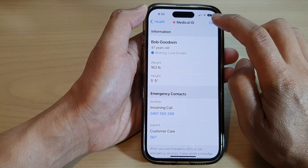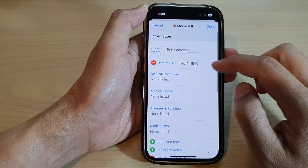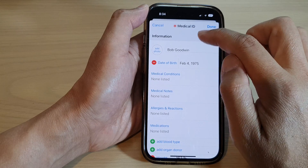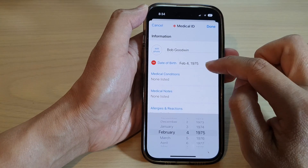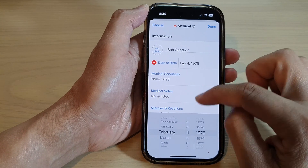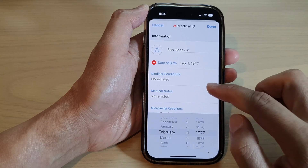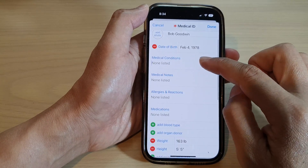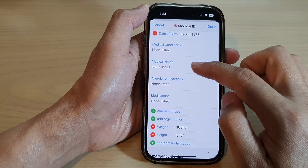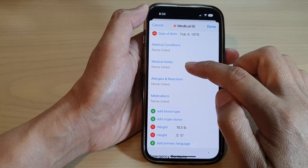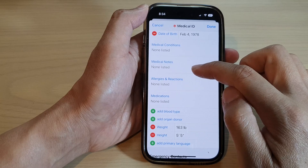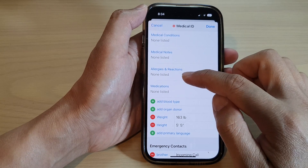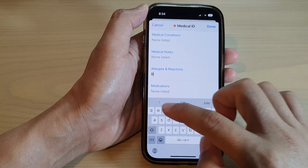In here, tap on the Edit button at the top. You can add a photo to your medical record and choose your date of birth. You can choose medical conditions and type them in. You can write down any medical notes that you need to list. For allergies, if you have any allergies or reactions you can put them in here, such as bee.